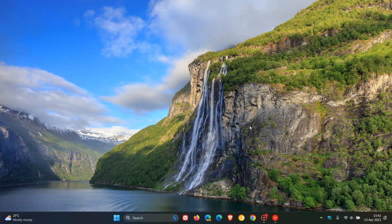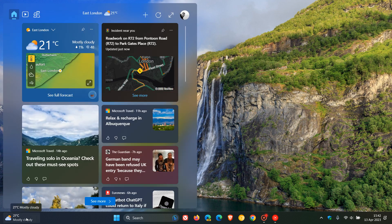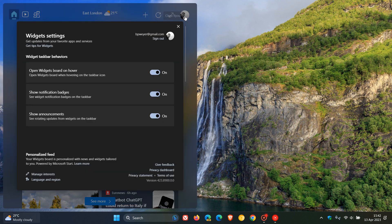And if you want to turn off this very distracting hover feature, it's quite simple. Just open your widgets board, head up to your profile picture in the top right, click on that.